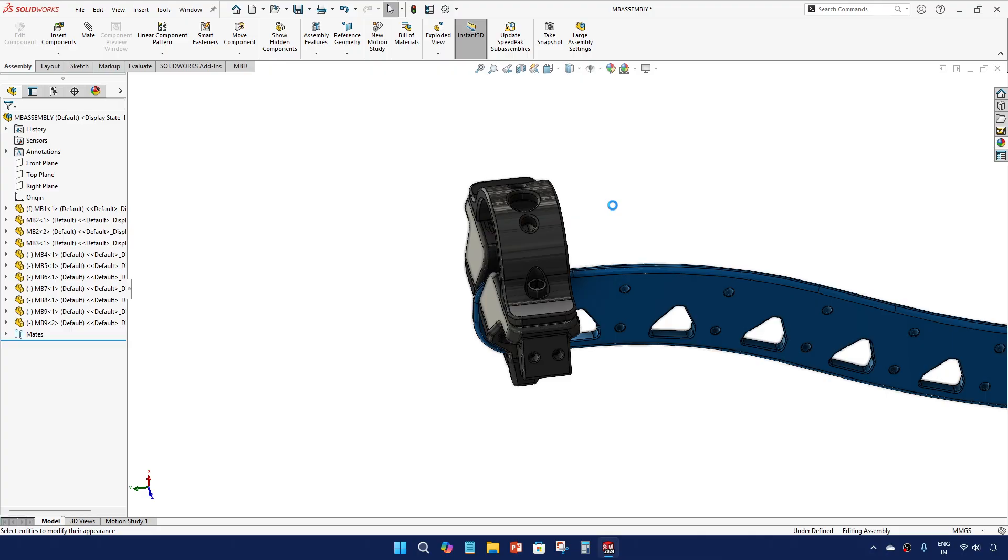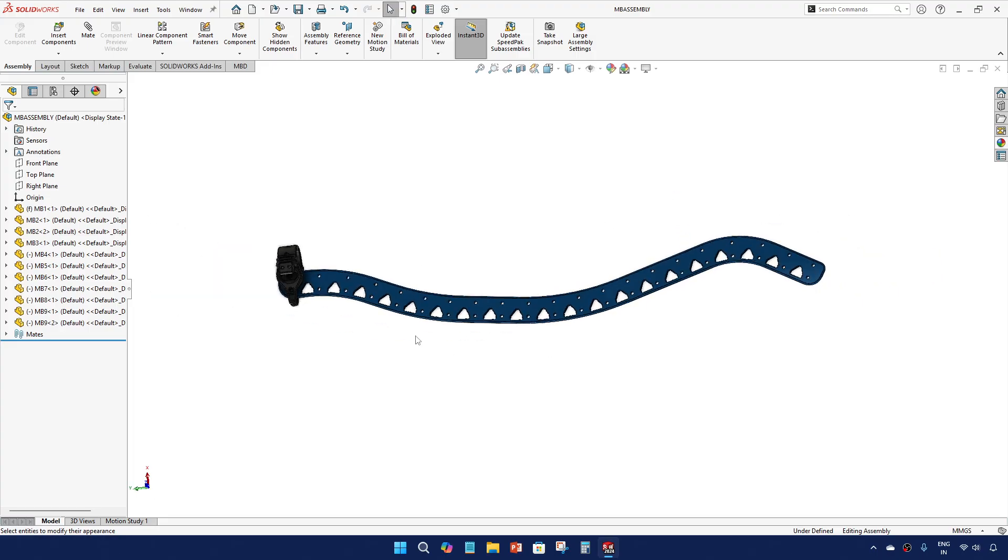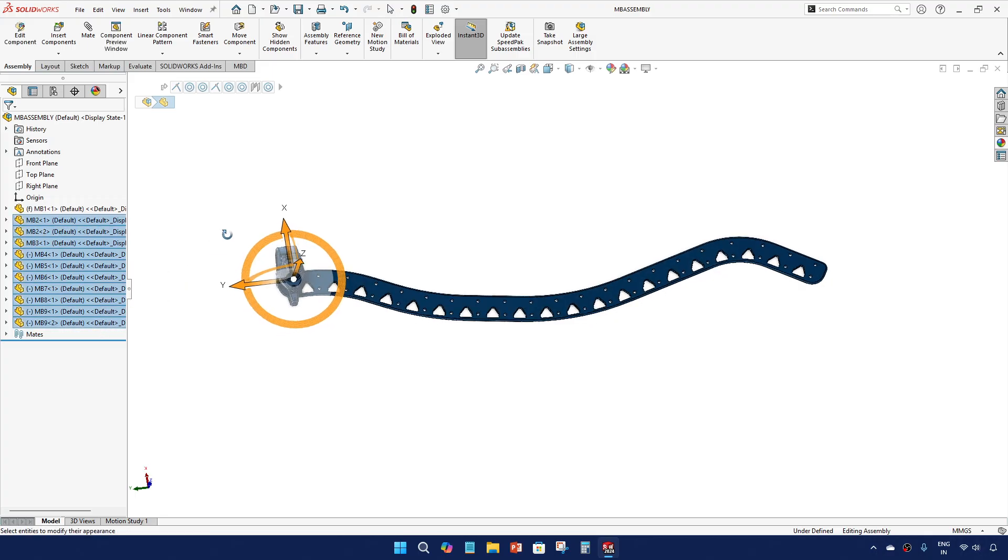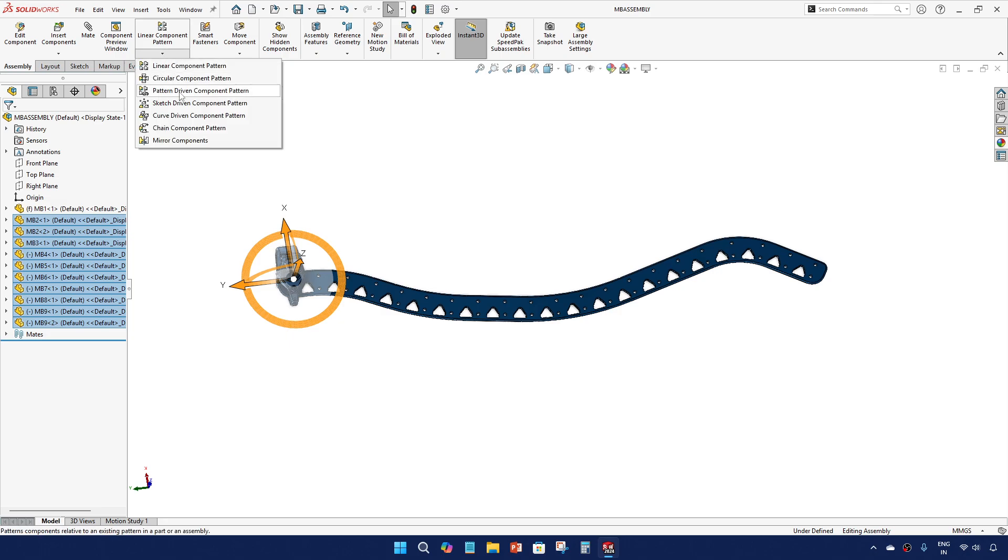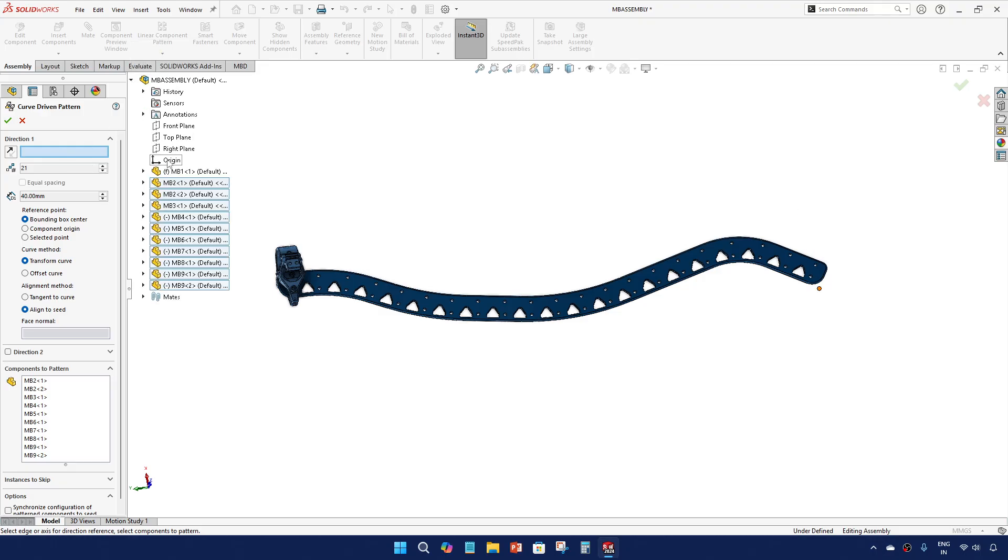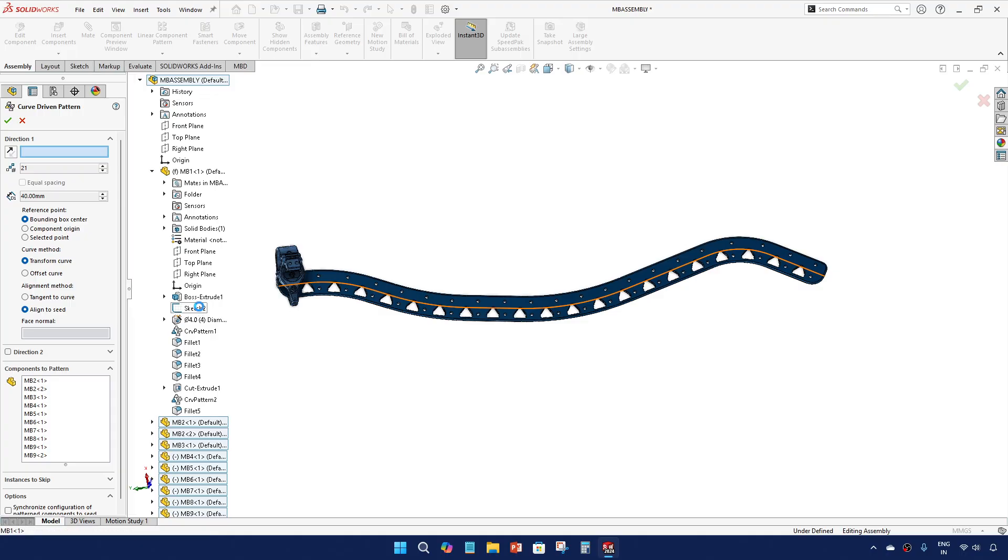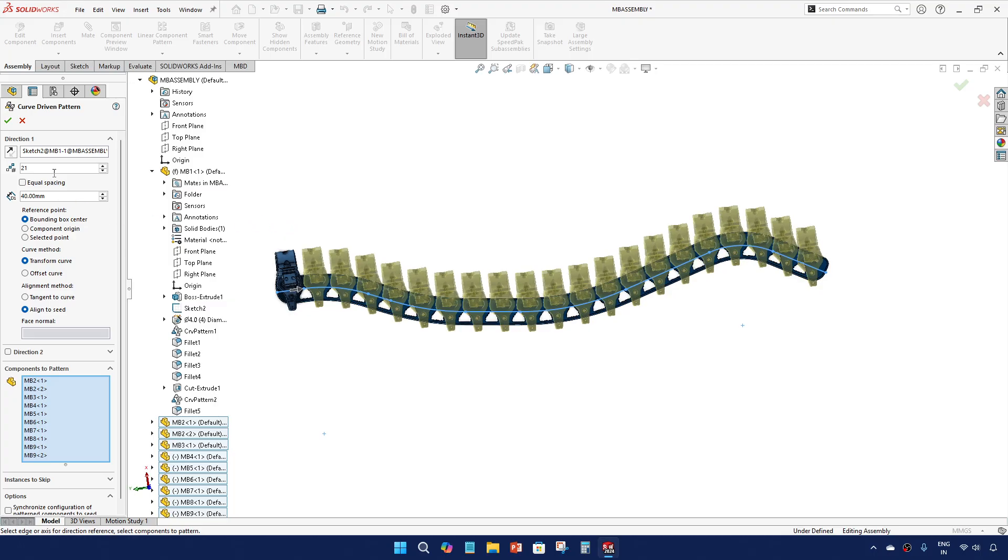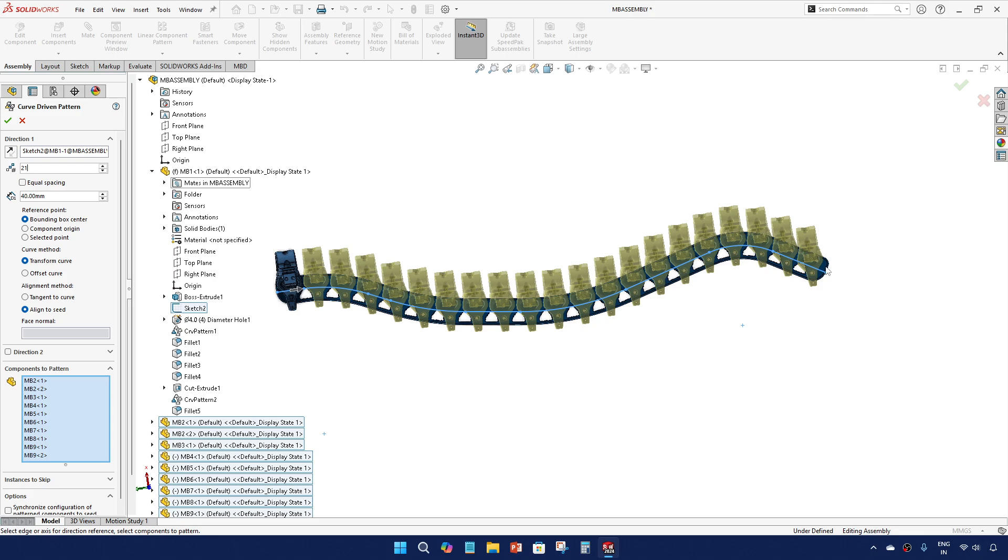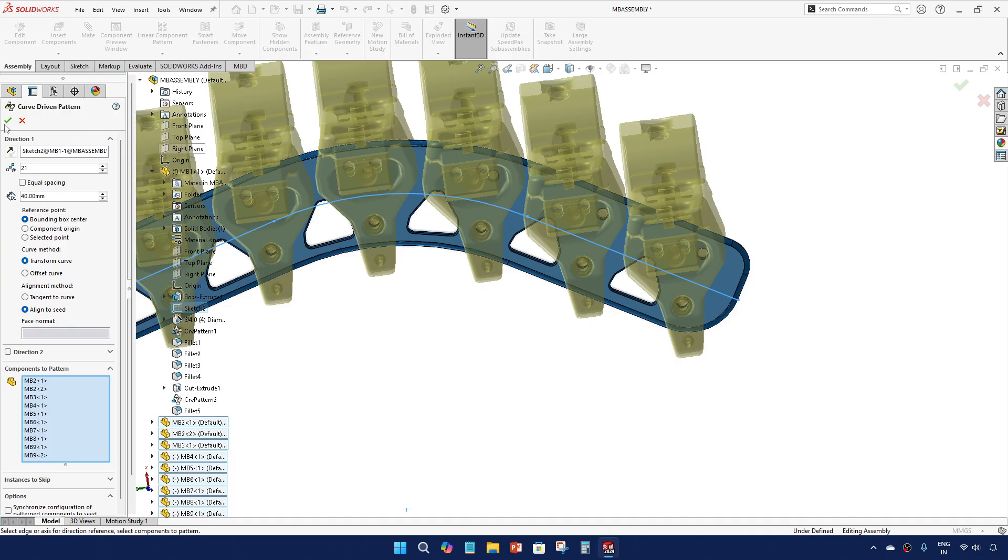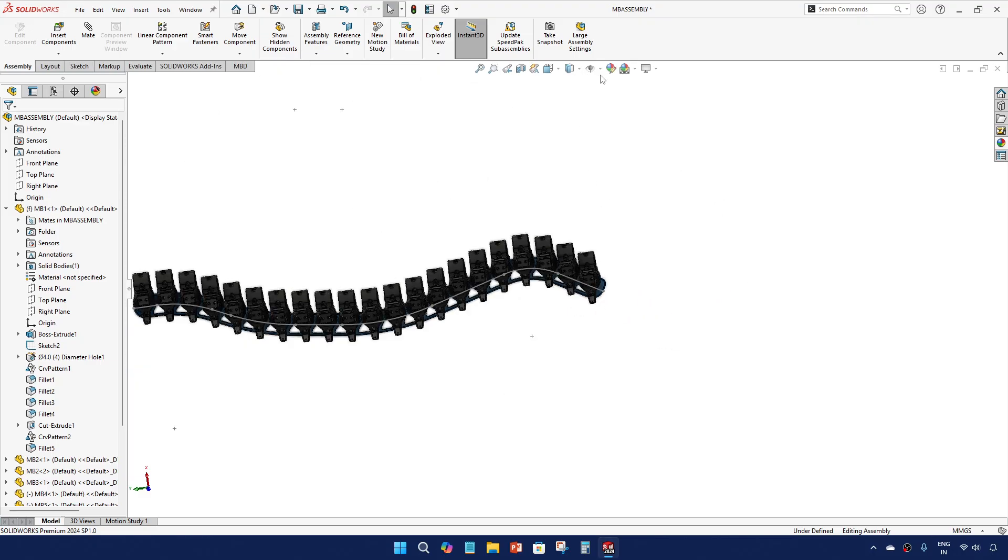Save it. So this is our first set of assembly. For the remaining, we will just pattern and select all the parts except the MB1 and give curve driven pattern. For this, open the MB1 and for the direction select the sketch which we have drawn earlier. Since I have already done this once, the number of parts is 21, distance is 40. Please make sure all these things are selected and give okay.